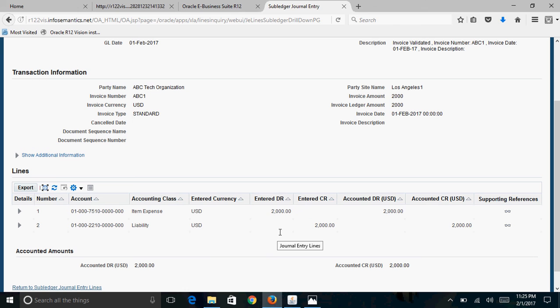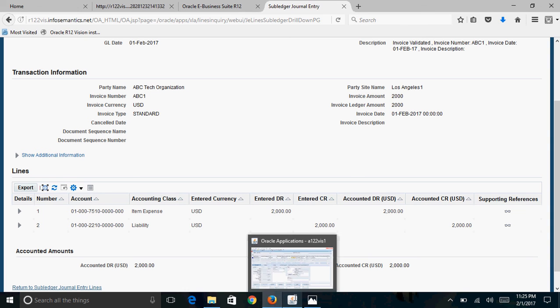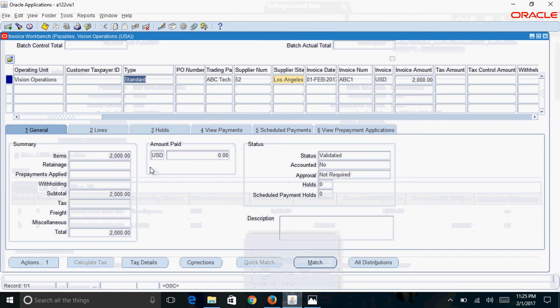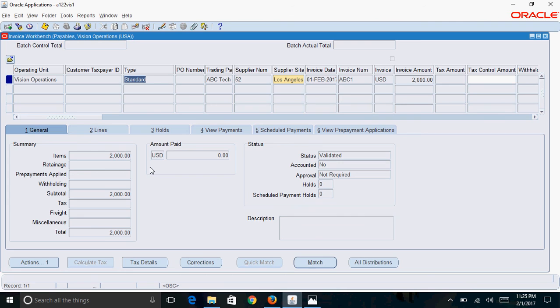This is how you create an invoice in AP. Thanks for watching this video. Please subscribe to my channel for more interesting videos on Oracle application functional aspects. Thank you.